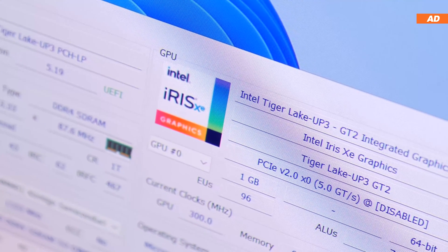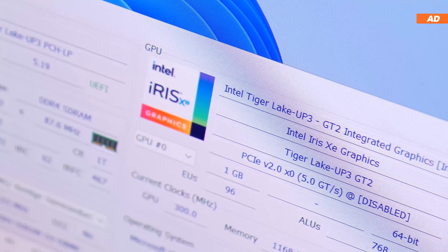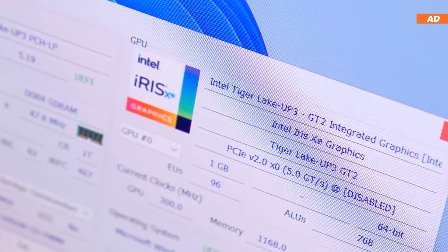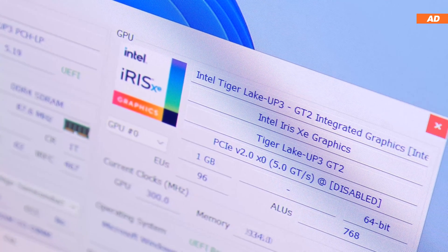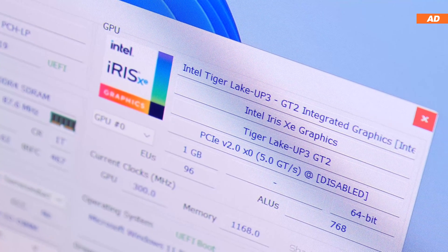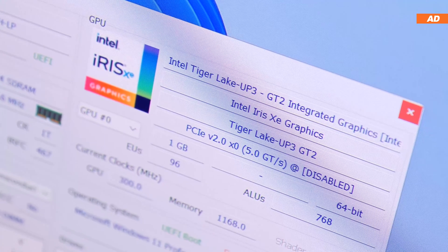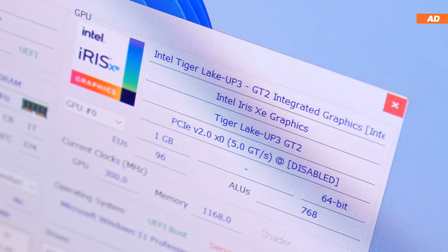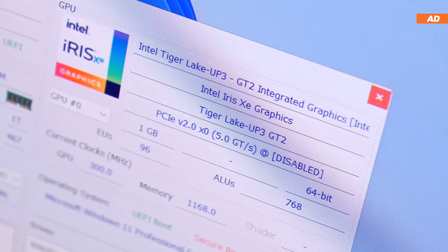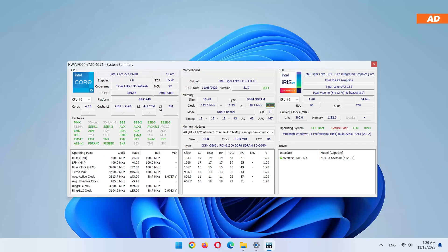Compared to previous iGPU solutions by Intel, the Iris Xe graphics is a huge step up, translating to significantly better performance in games.